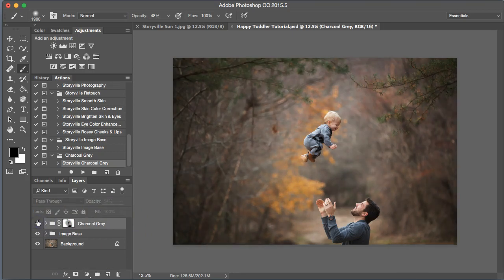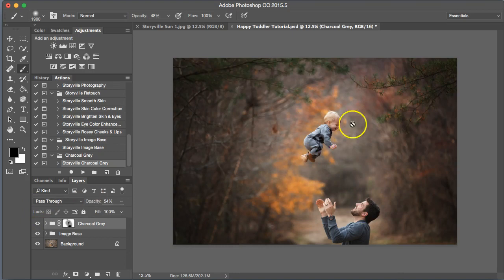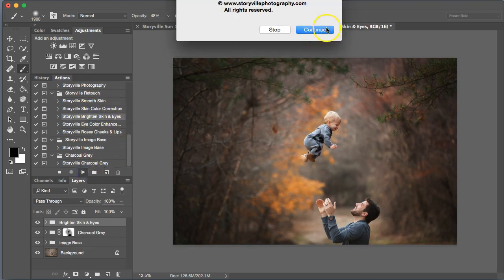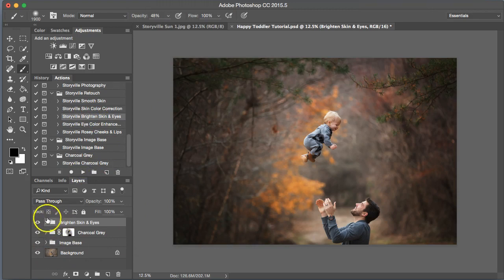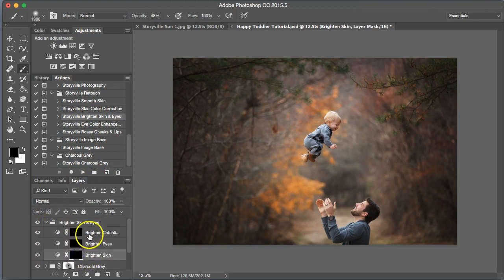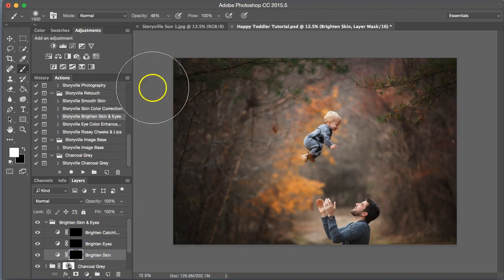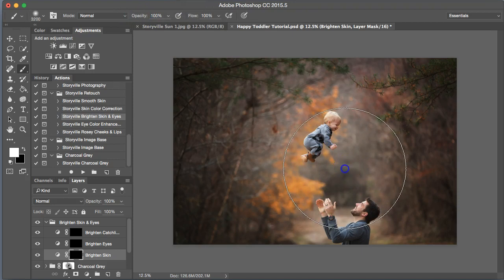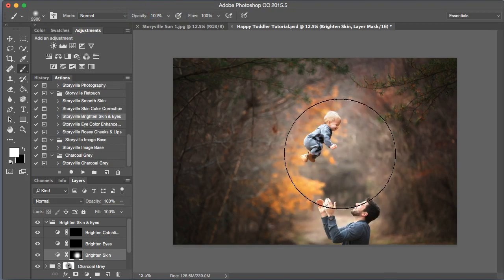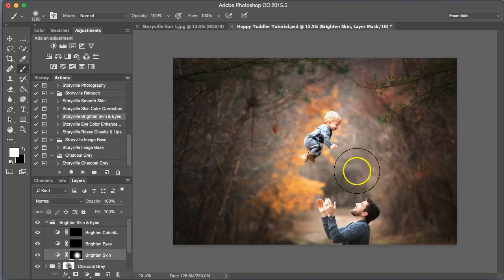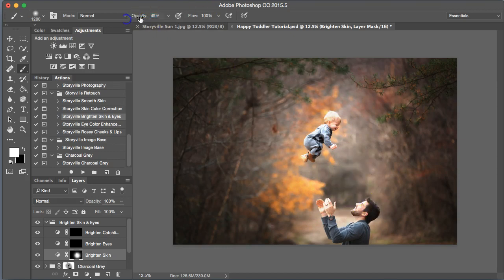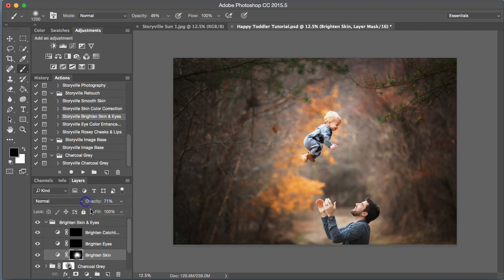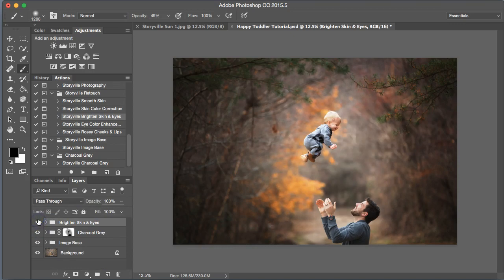Now I want the center to brighten up just a little bit more along with their skin tone. So I'm going to go into Brighten Skin and Eyes. Take a large soft white brush on 100% opacity. I'm going to click it right in the center there. Zoom in a little. Get more on my little guy there. And maybe tone down Dad a little bit here, a little bit too bright for my liking. Maybe overall just crank it down a little bit. That looks good to me.